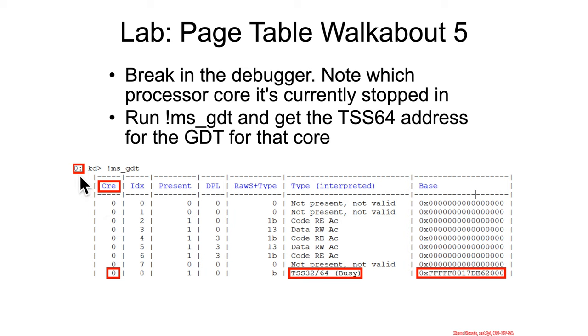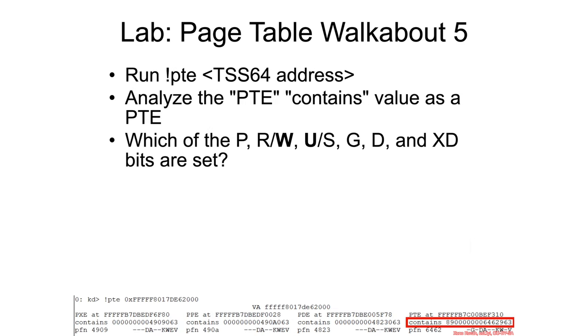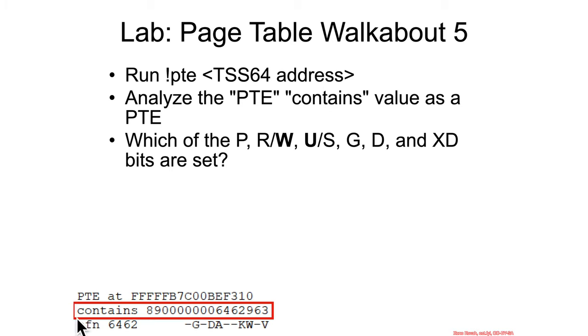So whatever you broke in on, use from that entry the tss64 and use the virtual address of that. Then run pte on that virtual address and analyze the pte, which again is correctly identified as a pte.